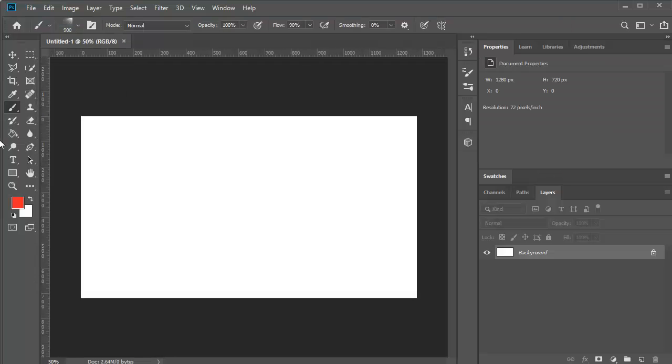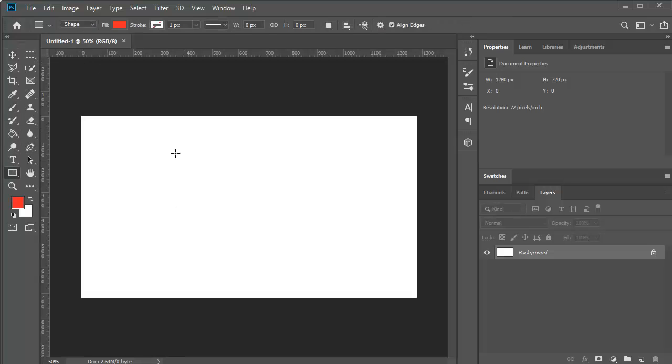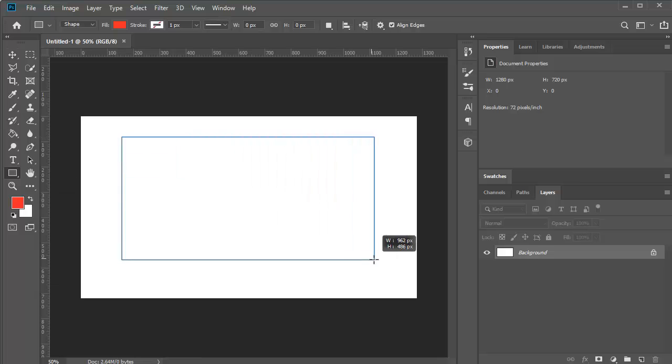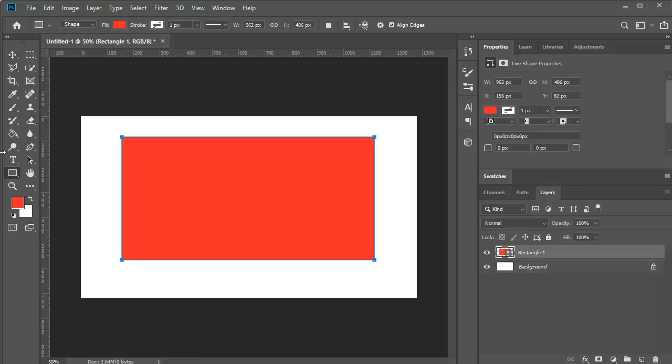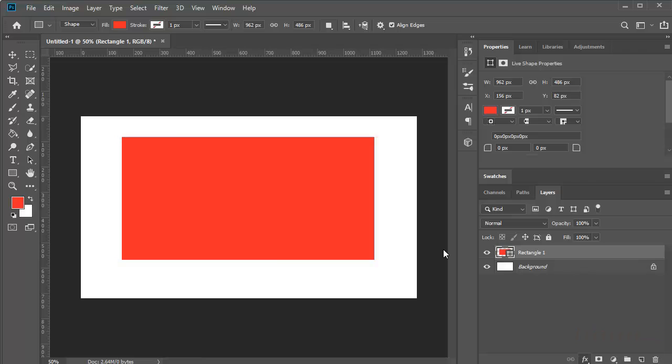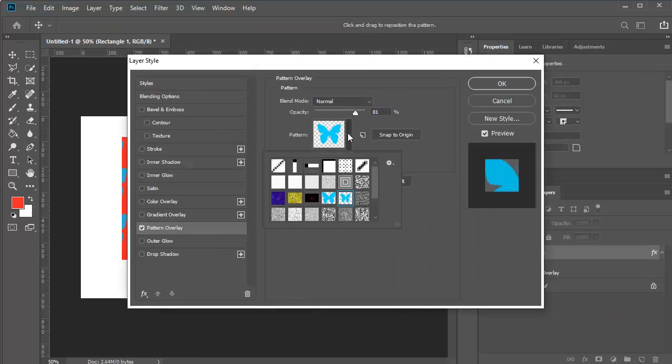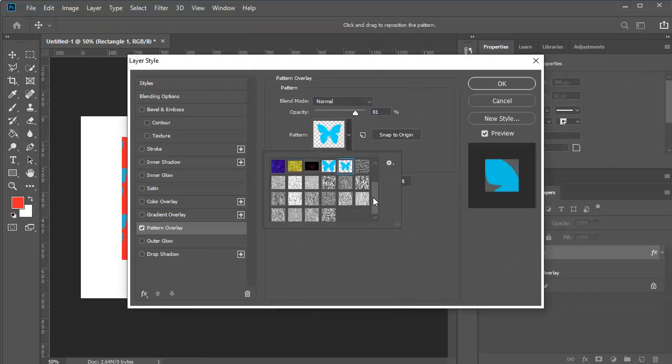Let's create an object and go to effect and pattern overlay. Inside this you should have that pattern.